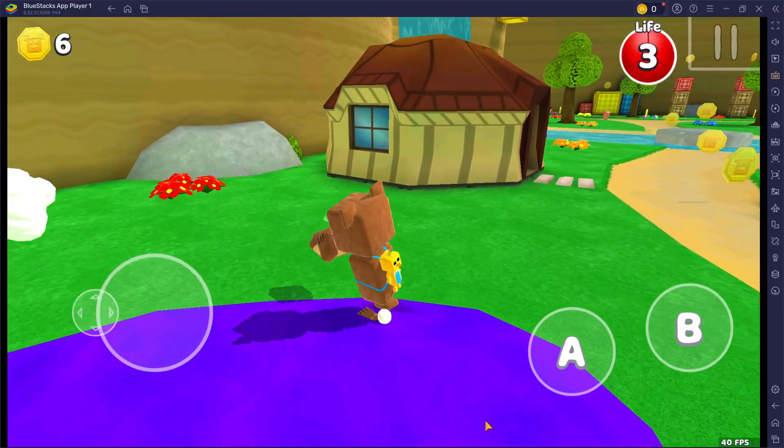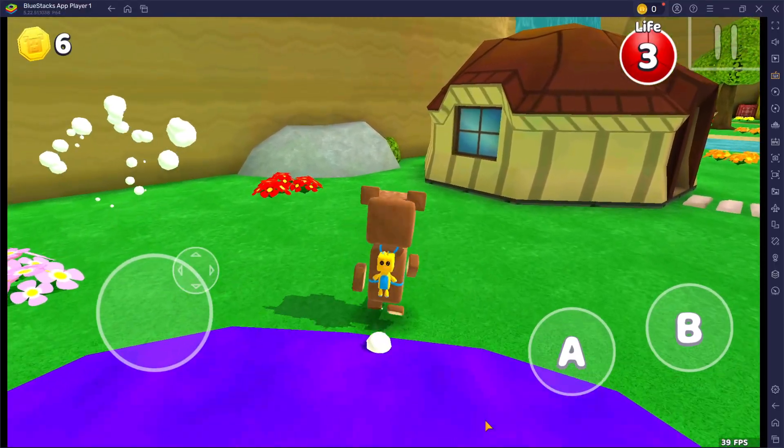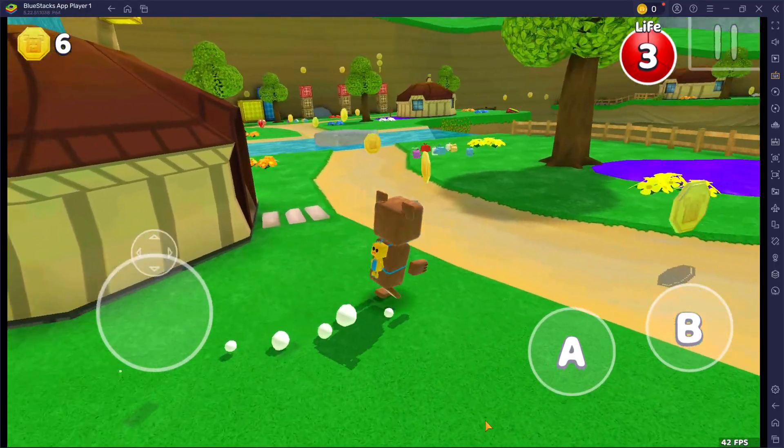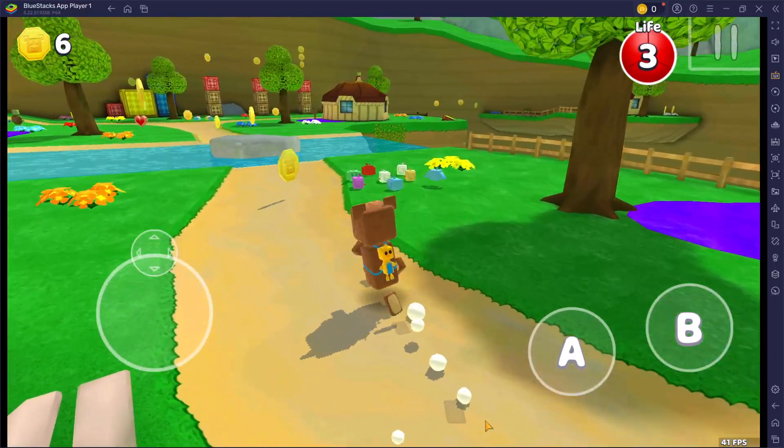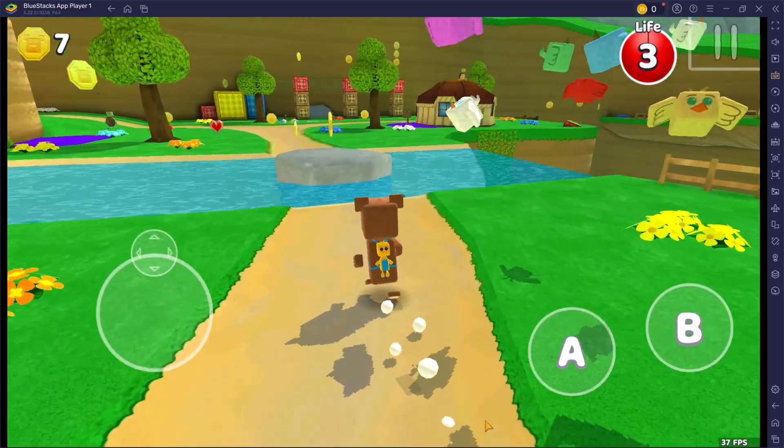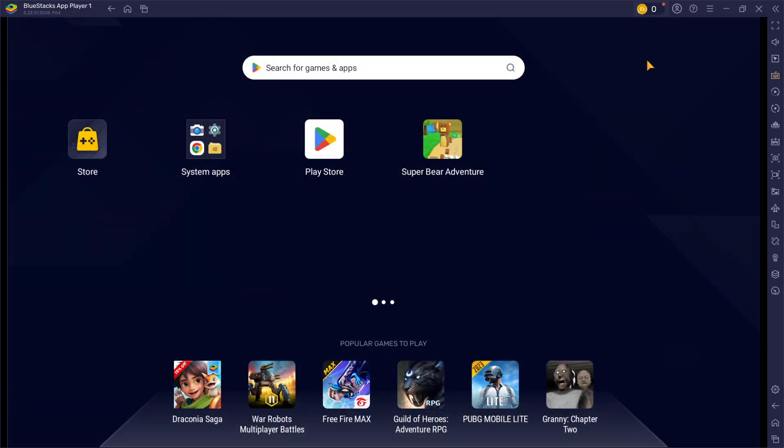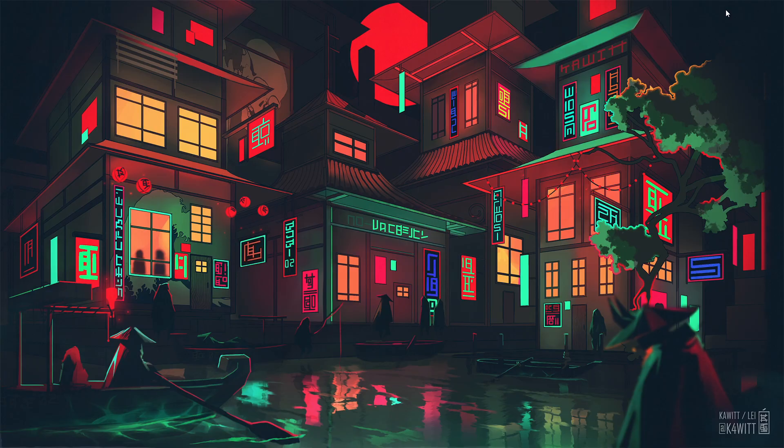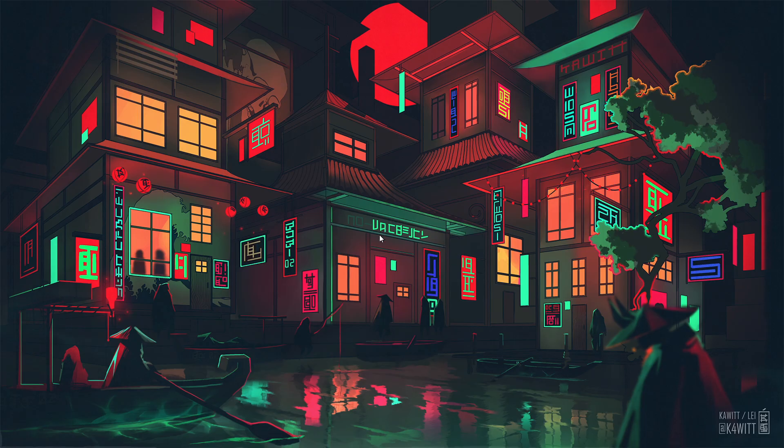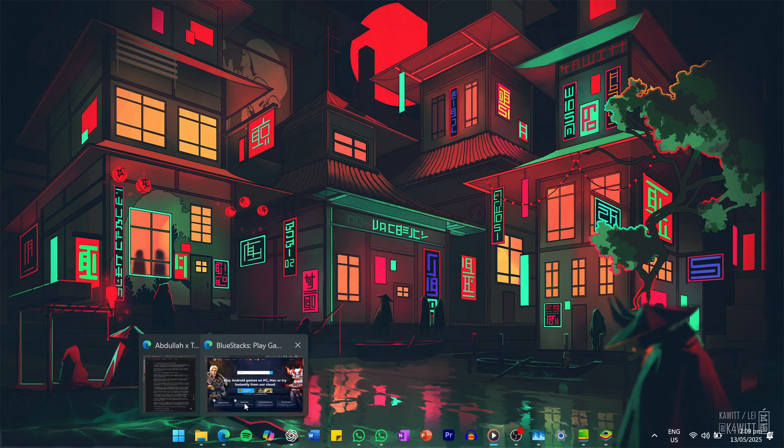To play Super Bear Adventure on your PC, you must use an Android emulator such as Bluestacks. Bluestacks is a popular choice to play mobile games on your PC as it's optimized for playing mobile games.